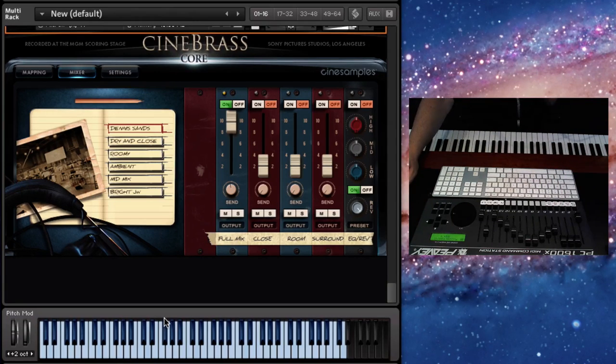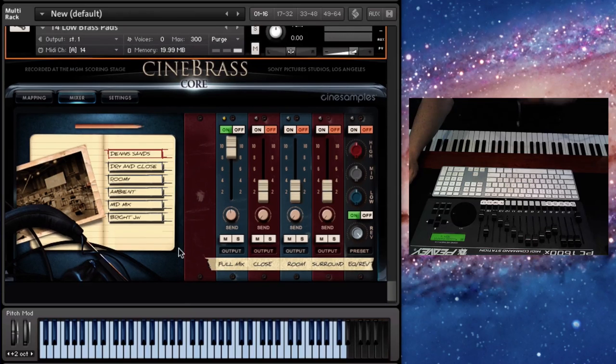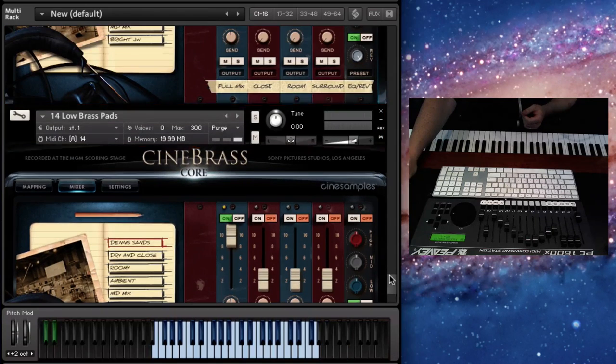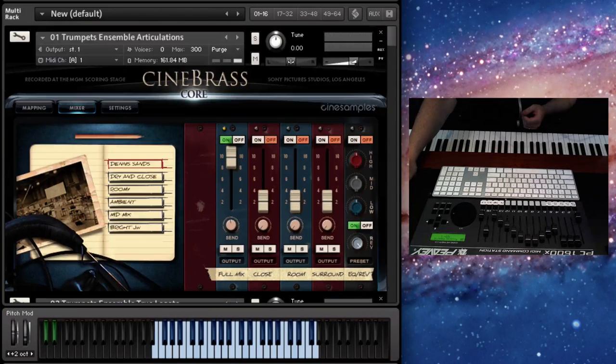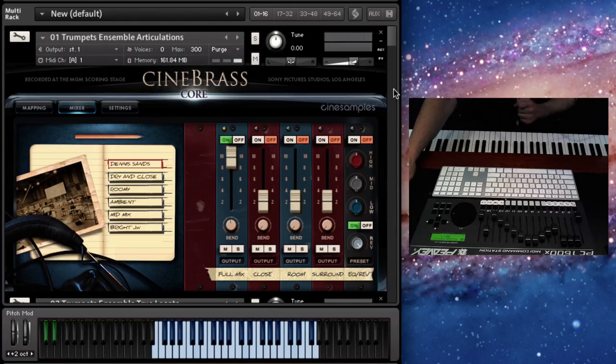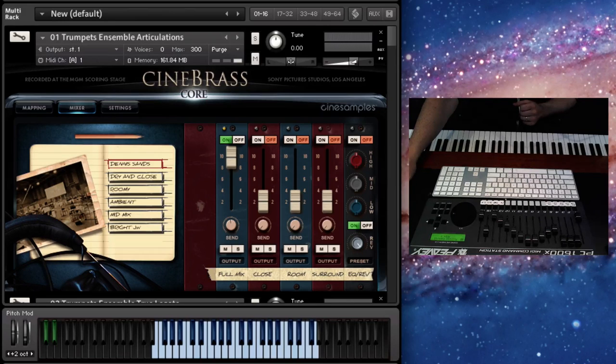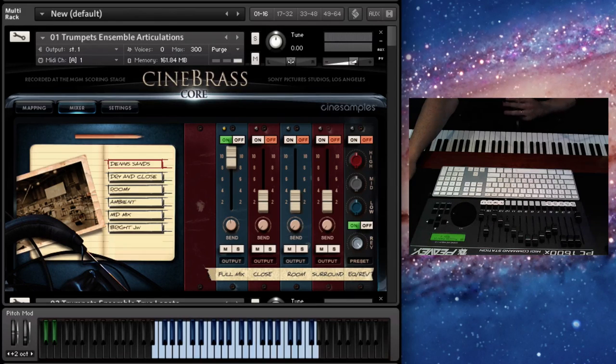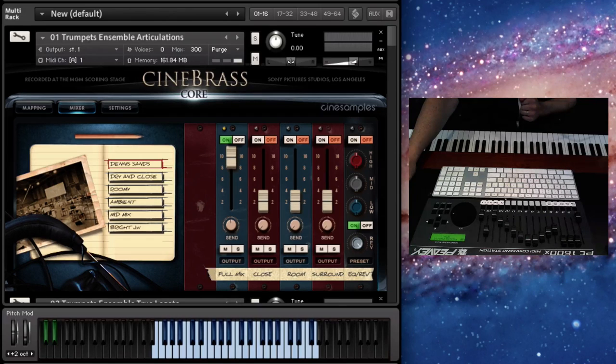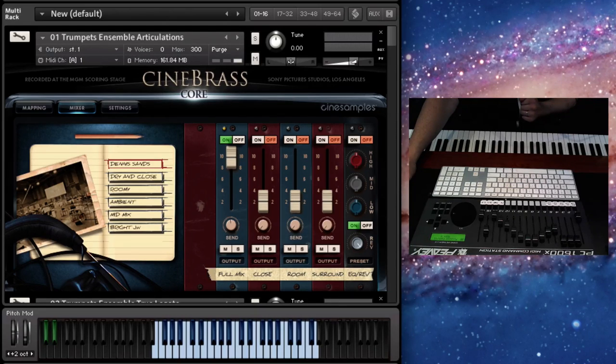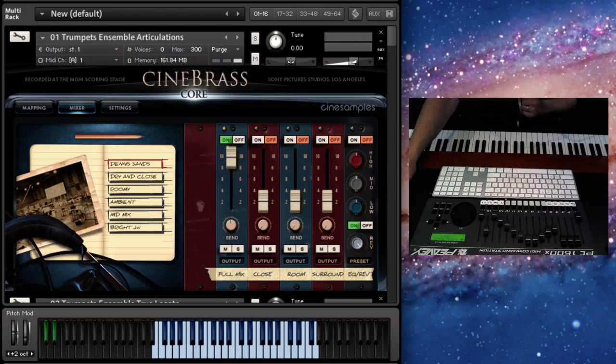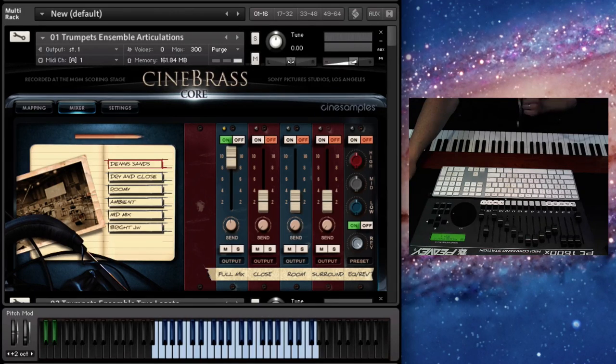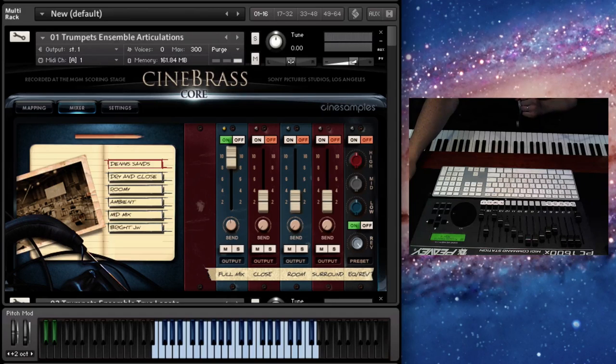This is the 1.5 update to Cinebrass, which is a free update. Just go to our website at cinesamples.com and follow the instructions and get your free update. Thanks so much for watching. We really hope you like it. This was a lot of work and we hope you get a lot of good use out of it. So thanks for watching. Bye-bye.